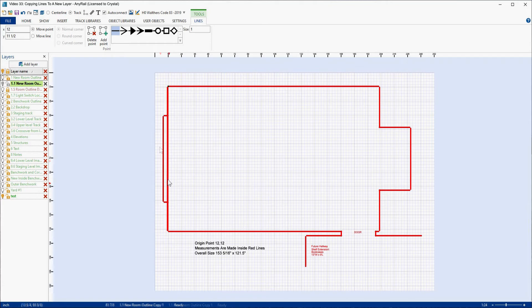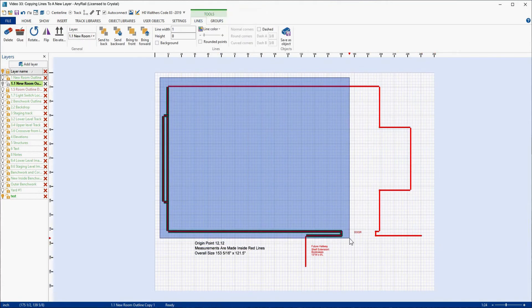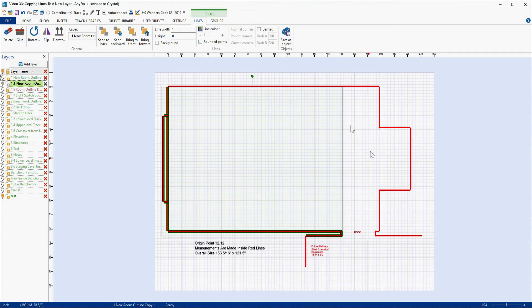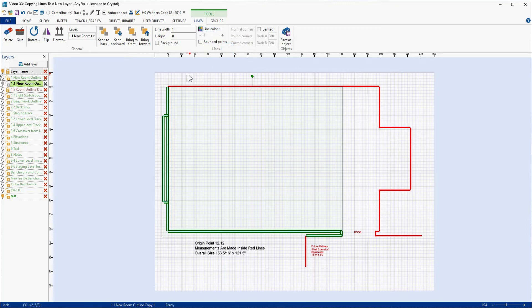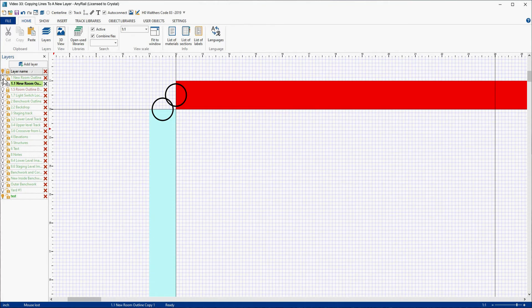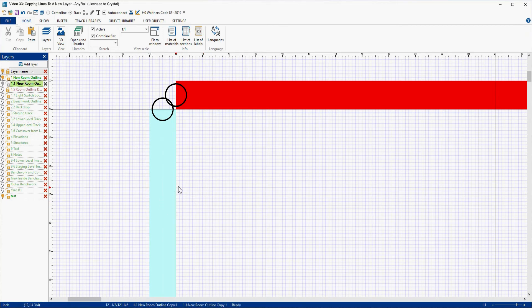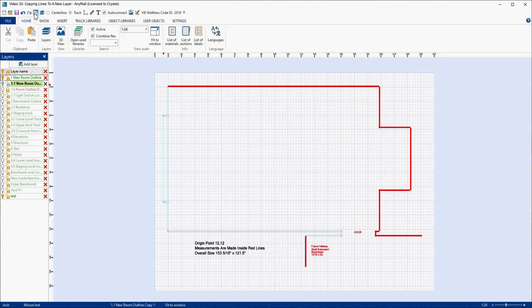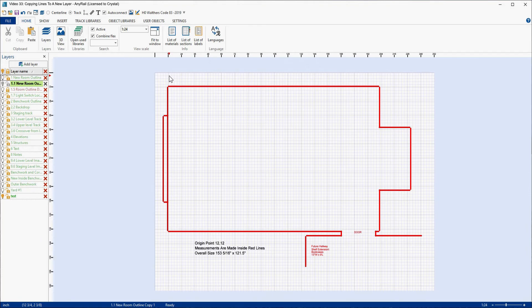Now if you want to get fancy, you could come in and select all your lines and give them a different color — let's say a light turquoise. Now we can zoom back in and turn the original layer back on. You'll notice you don't see the original layer at all. That means this line is directly on top of the original line. So that is how to copy lines to a new layer.